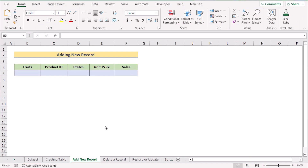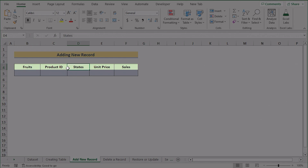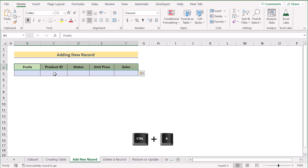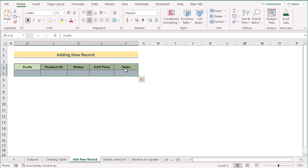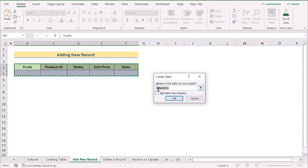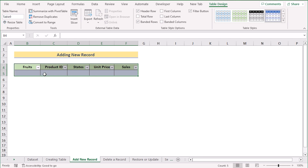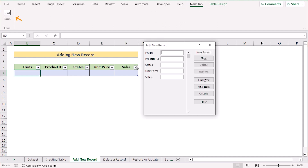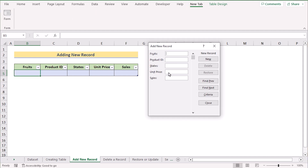Now we want to add a new record to the database. First, select the data area by pressing Ctrl+A, then press Ctrl+T to create a table. In the dialog box, select 'My table has headers' and click OK. Your data range is converted into a table. Then go to the new Form tab and select Form — you'll see an option to add a new record.